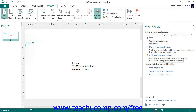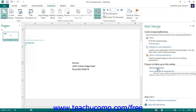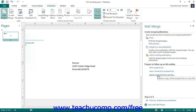You can also add the merged pages as a separate output appended to the end of an existing publication by clicking the Add to Existing Publication hyperlink, which opens the Open Publication window where you select the existing publication. In the Prepare to Follow Up on This Mailing section, you can click the Print Recipient List hyperlink to print a copy of the data source as a double-check for mailings. You can also click Save a Shortcut to Recipient List to save a shortcut to the recipient list, or click Export Recipient List to a New File to export it as a new data source file.